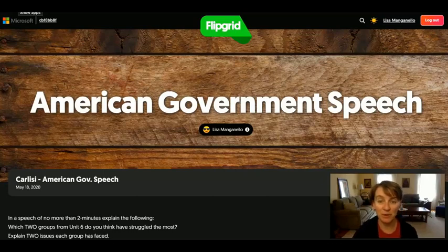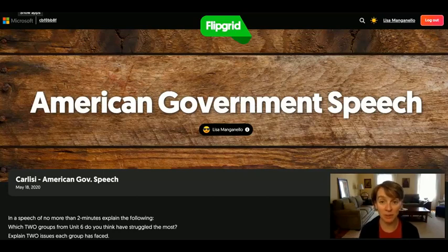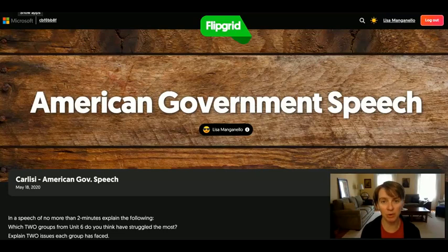Hi, American Government friends. It's me, Mrs. Manganiello, and I'm here to give you a quick tour of Flipgrid.